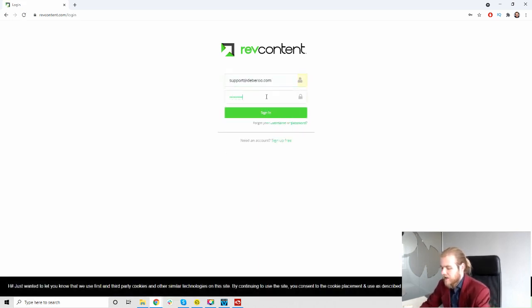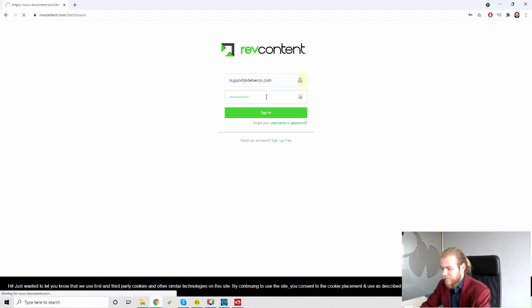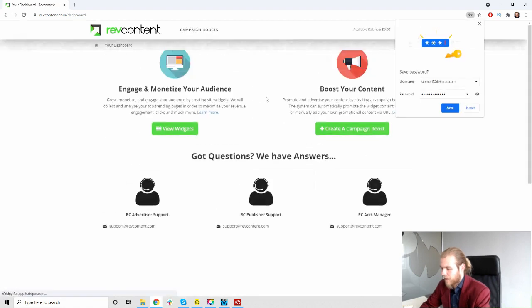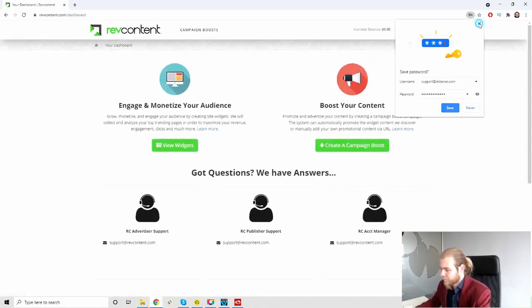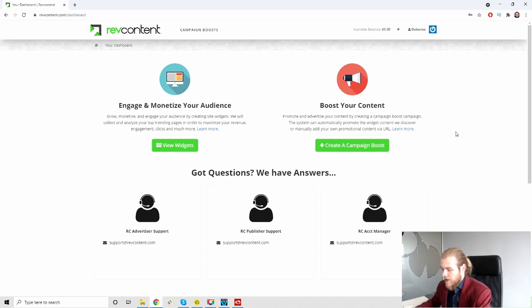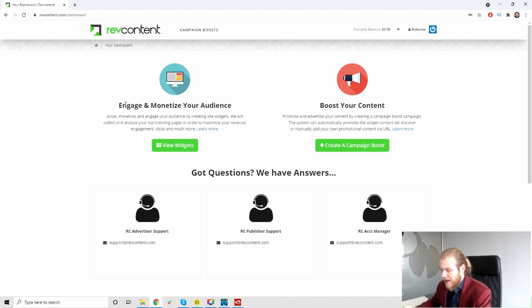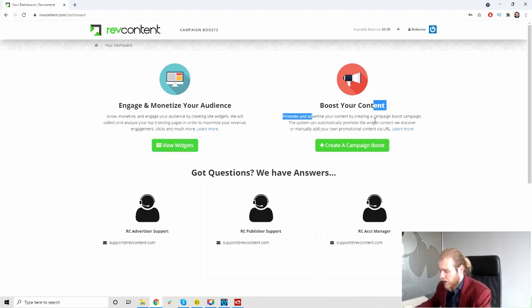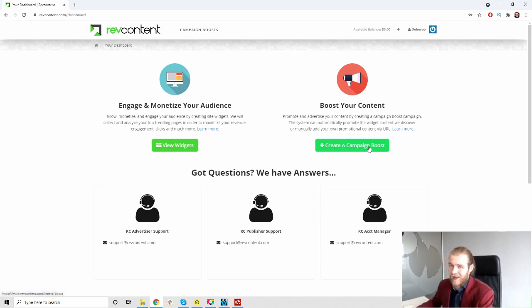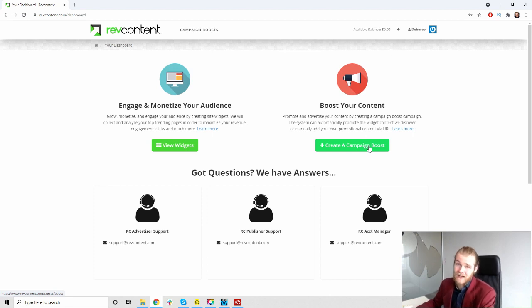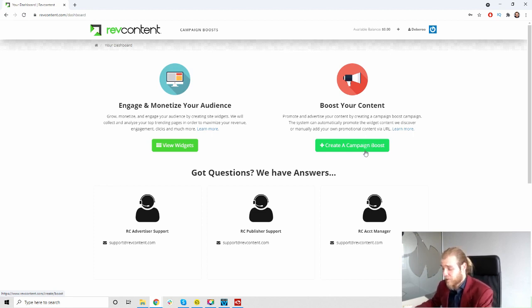Alright, here we are. This is the dashboard of RevContent. Down here we have our support options. We can engage and monetize your audience, view your widgets, view your placements. And right here, boost your content. This is the create a campaign boost. The boost is basically the name of a campaign, so instead of creating a campaign it is called creating a campaign boost.